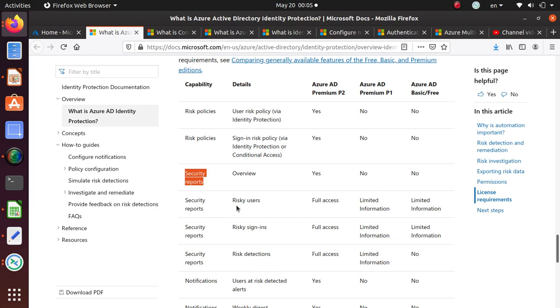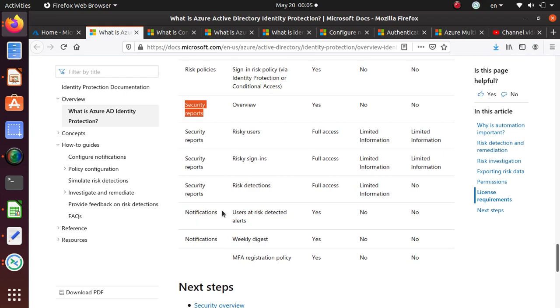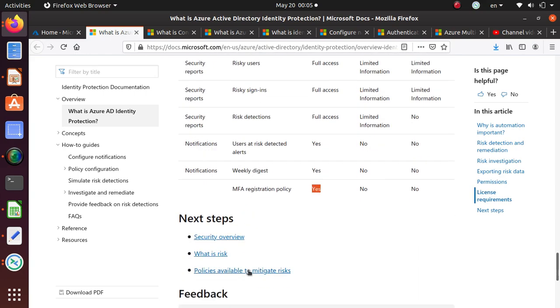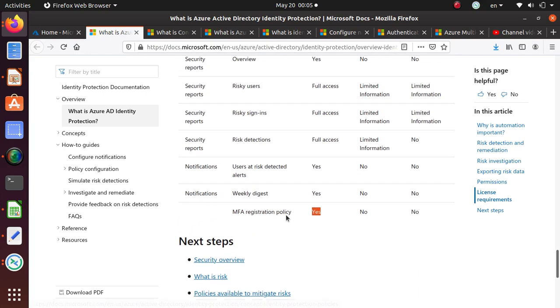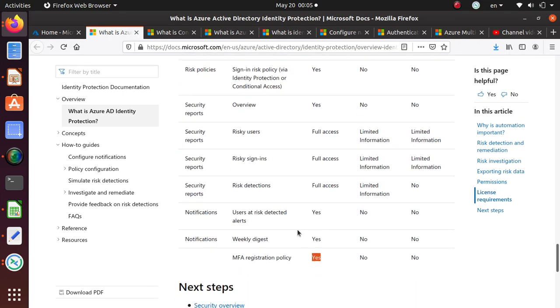Security reports are available for risky users. You have full access for these two, you have limited information available on the other two license levels. For notifications you have access, other two you don't. For weekly digest you have MFA registration policies, and the important thing that comes with Identity Protection is you can actually enable MFA enterprise-wide anywhere you have a cloud-based ID available. It will enforce MFA on all of these users.